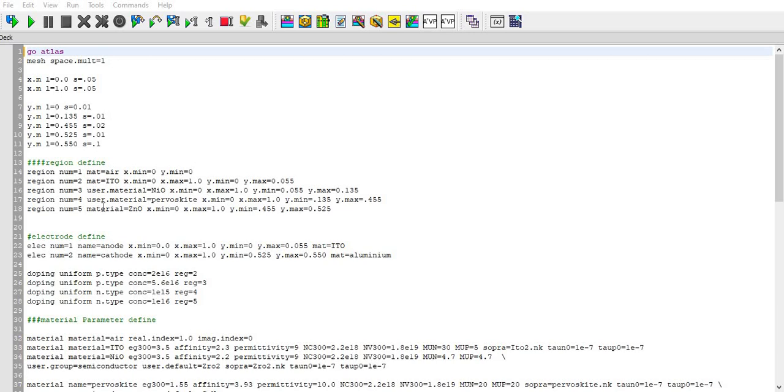Today I'm going to do simulation on perovskite solar cell. Please subscribe my YouTube channel for more such videos. Let's start with the coding. Go to ATLAS where I start writing the code is called deck.